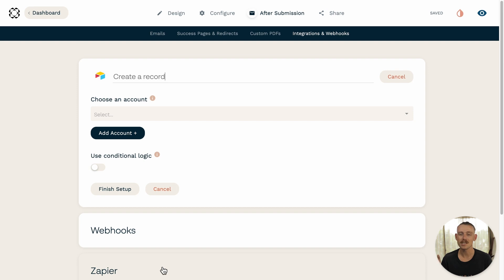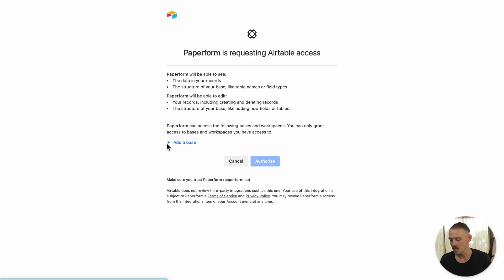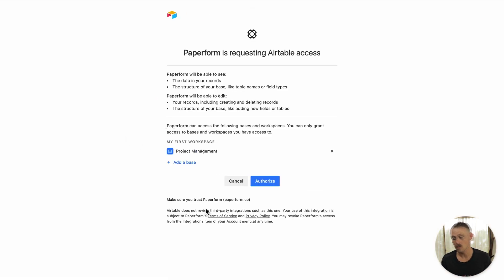You'll then be directed to the integration setup, and first and foremost, you'll need to connect your Airtable account. So, hit that Add Account button just there and log in to authorize the connection.